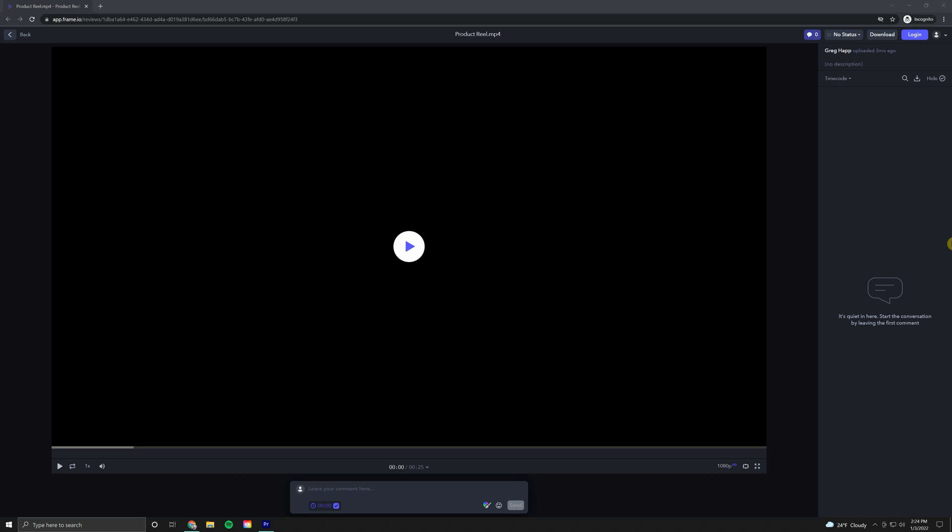So let's say you just received a review link from your editor. Upon clicking that, you'll be taken to this page here. As you can see, we have a big play window here in the middle. This is where you'll preview your video.